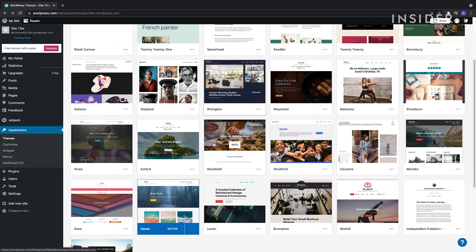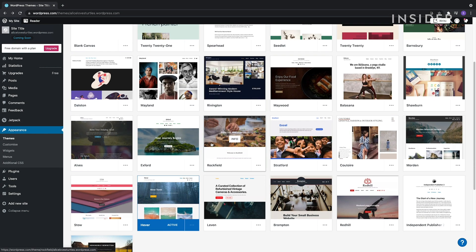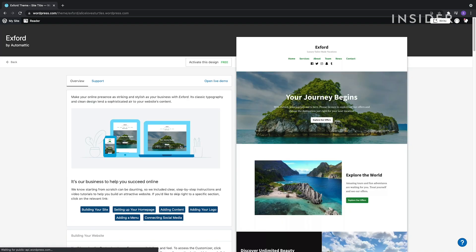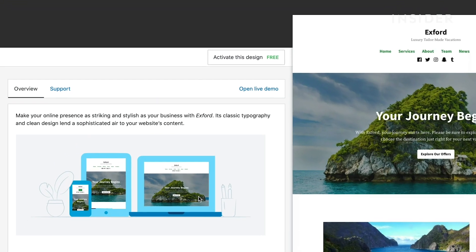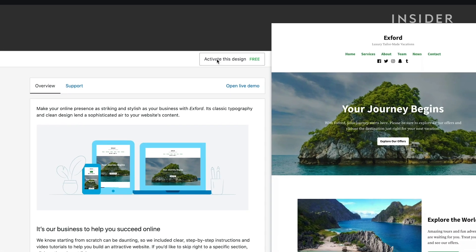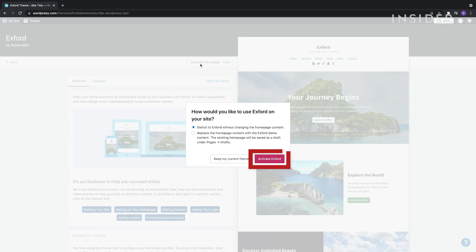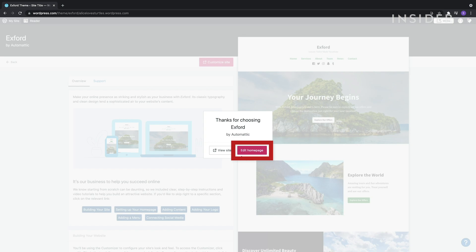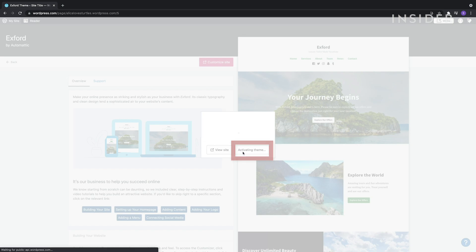You'll be able to customize each of these themes later on. Click on the theme you want, then choose Activate this design. In the pop-up, select Activate in the red here, then Edit Homepage to return to view a preview of your site.